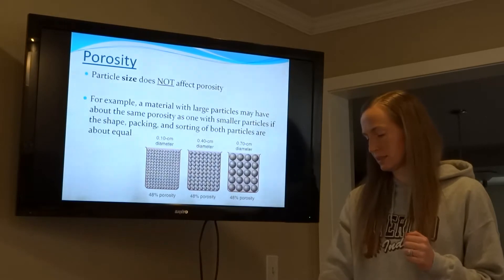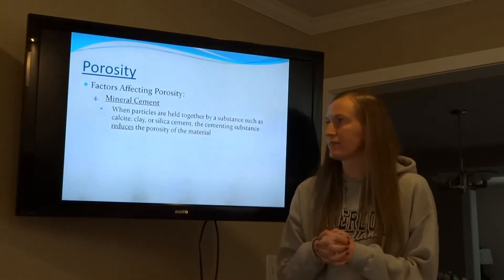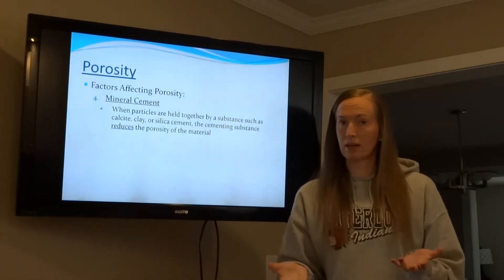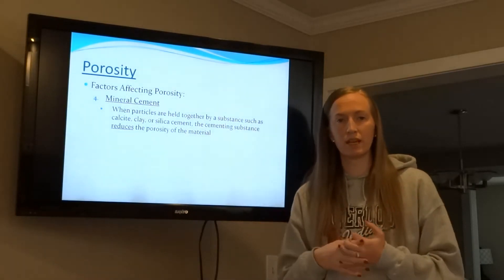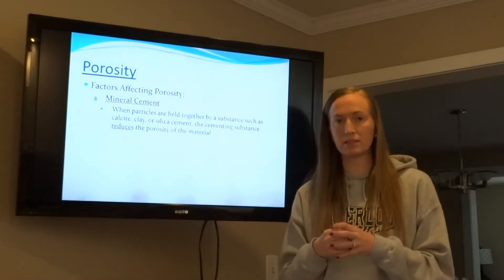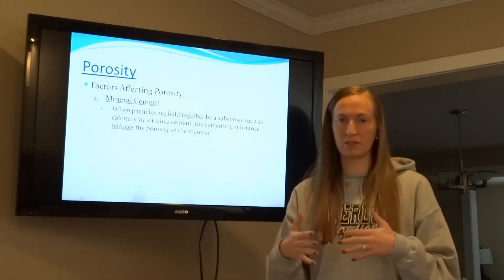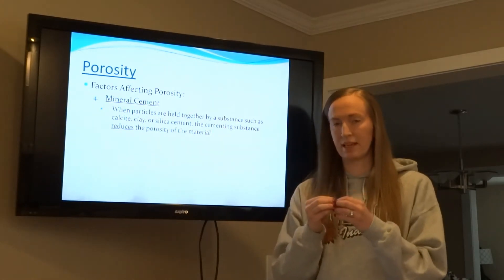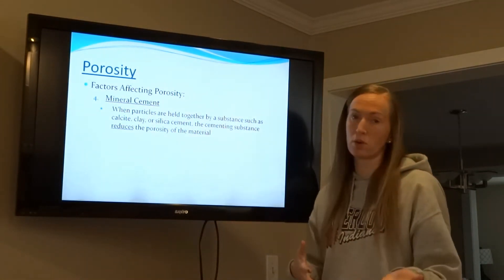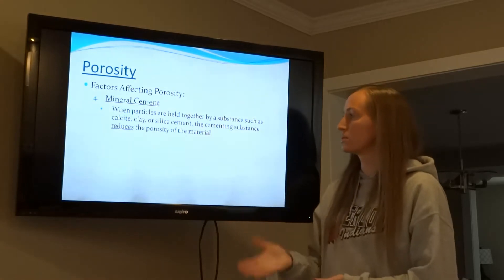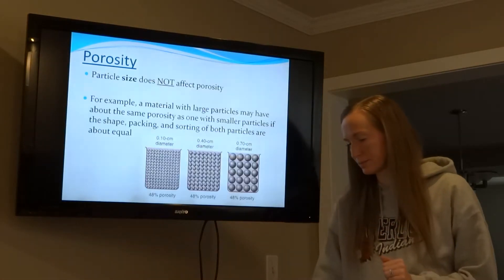Mineral cement: if I have a sandstone rock, I have sand-sized particles held together with a cement. That cement eliminates any air space between the sand grains and therefore gives lower porosity. So mineral cement reduces the porosity of a rock.